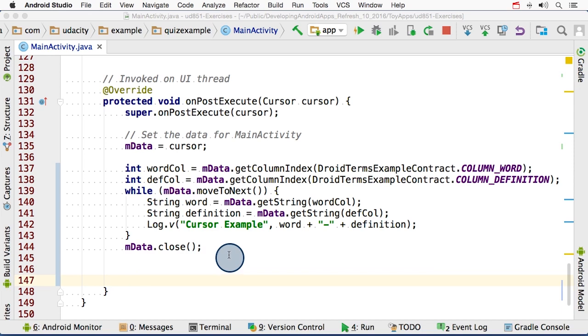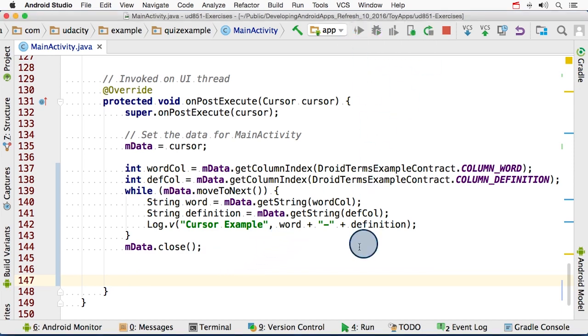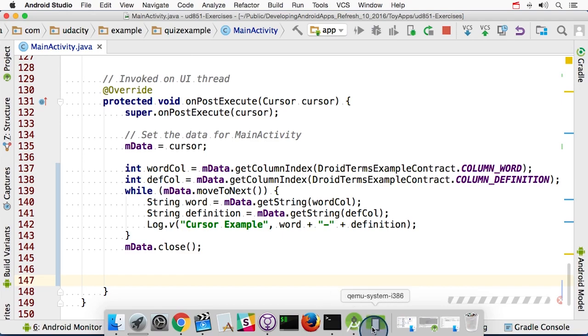After that, we are a good Android citizen, and we close up our cursor. Okay, let's see what the output looks like.